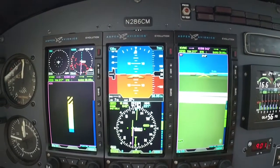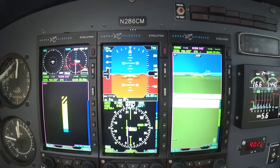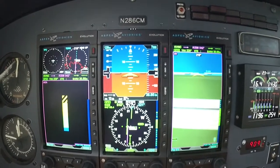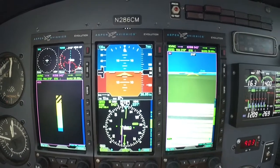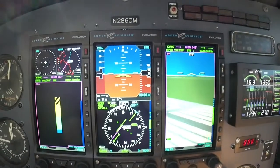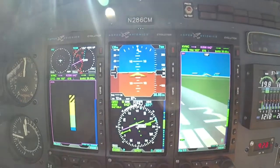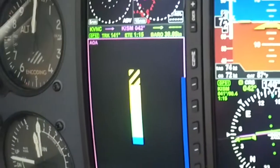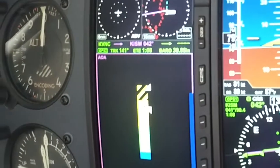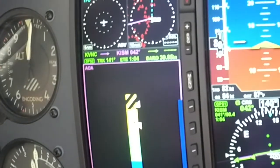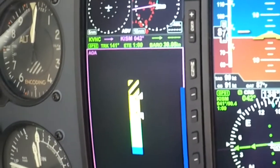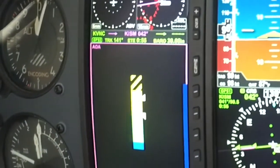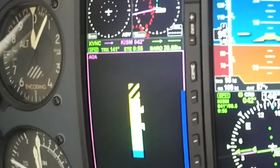Here we're getting ready to taxi onto the runway. Notice how I have my screens configured for takeoff. On the left-hand screen I like having the angle of attack at the bottom portion so I get a nice big indicator, and then I've got my terrain and traffic up top so I can see if I'm going to run into anybody or anything. Notice your AOA indicator — it comes alive with two chevrons. The bottom chevron is your dirty configuration, gear and flaps down, and the top chevron is the clean configuration, gear and flaps up.